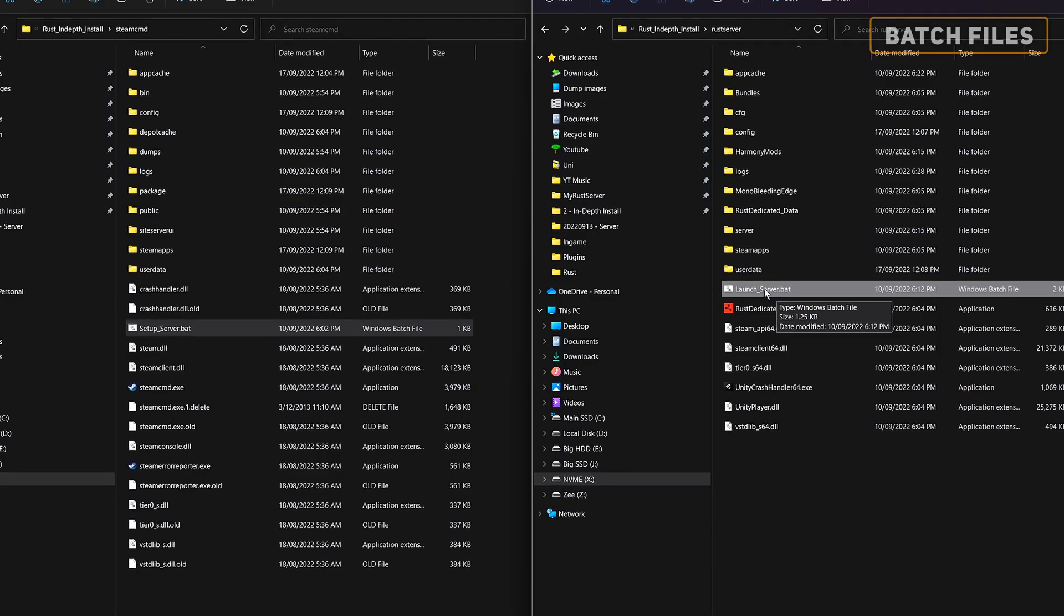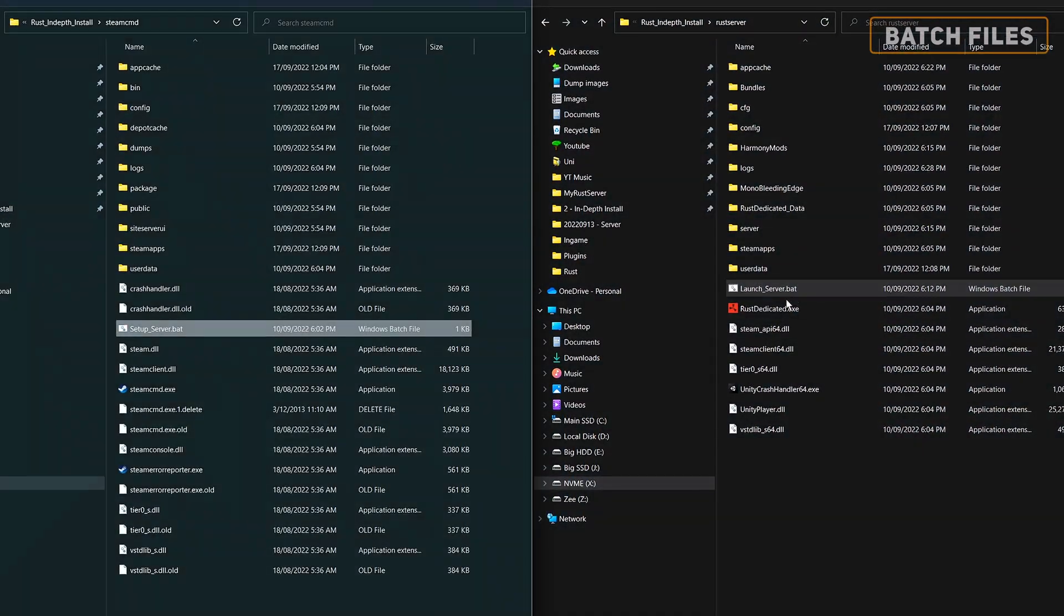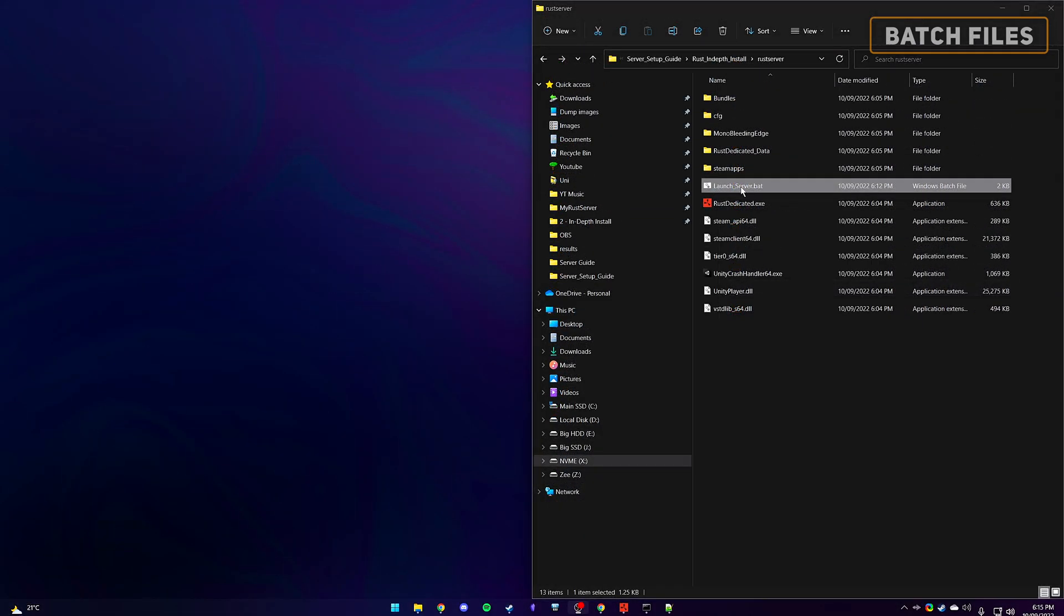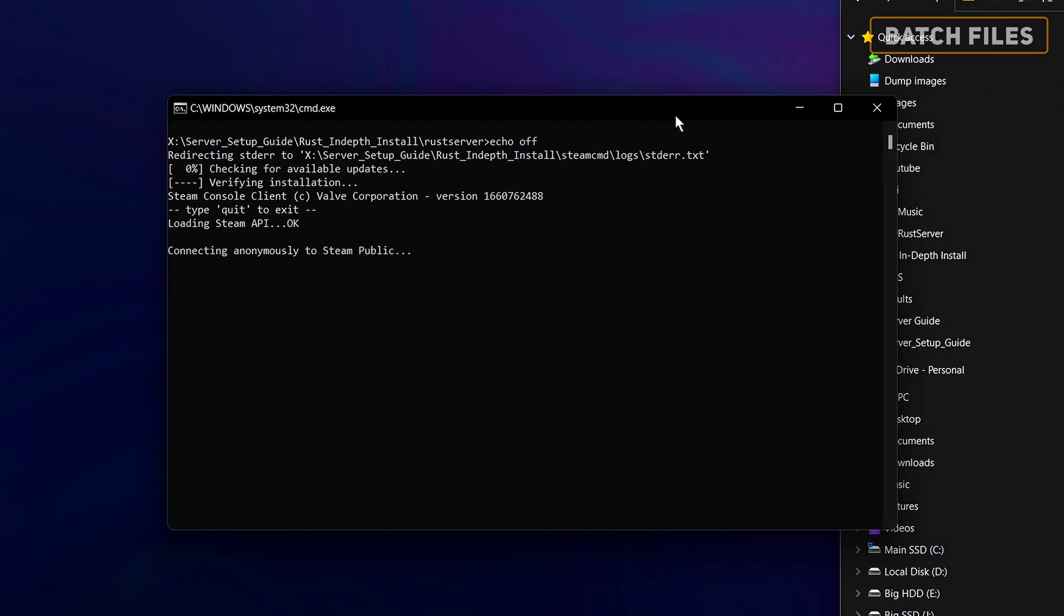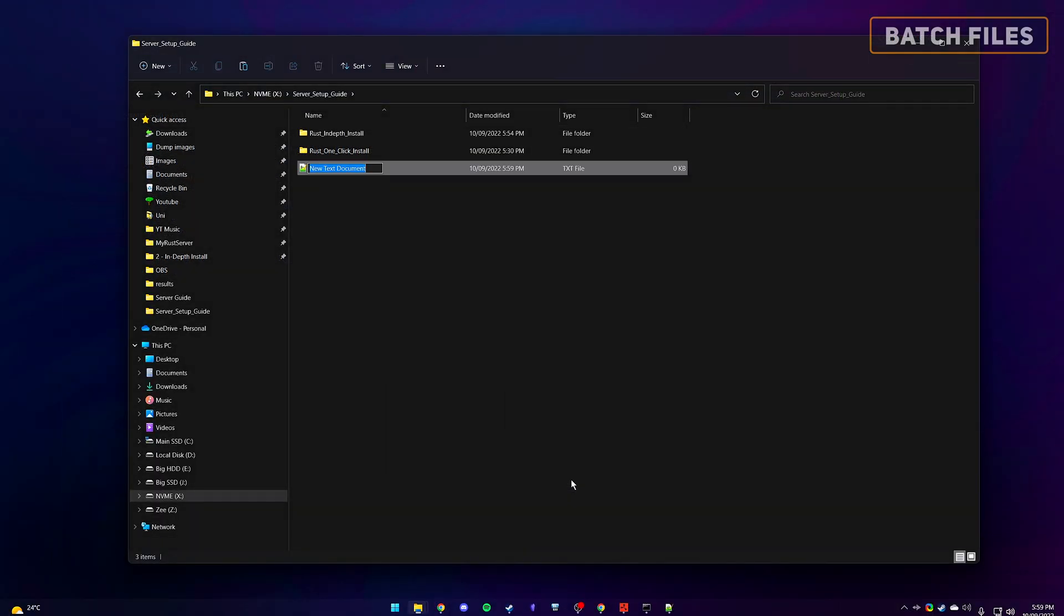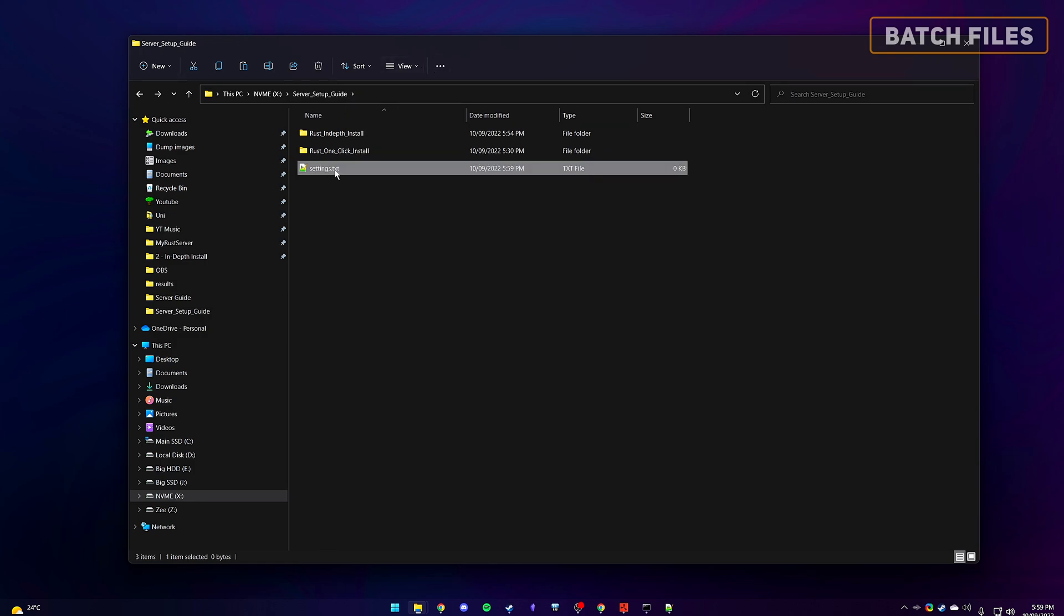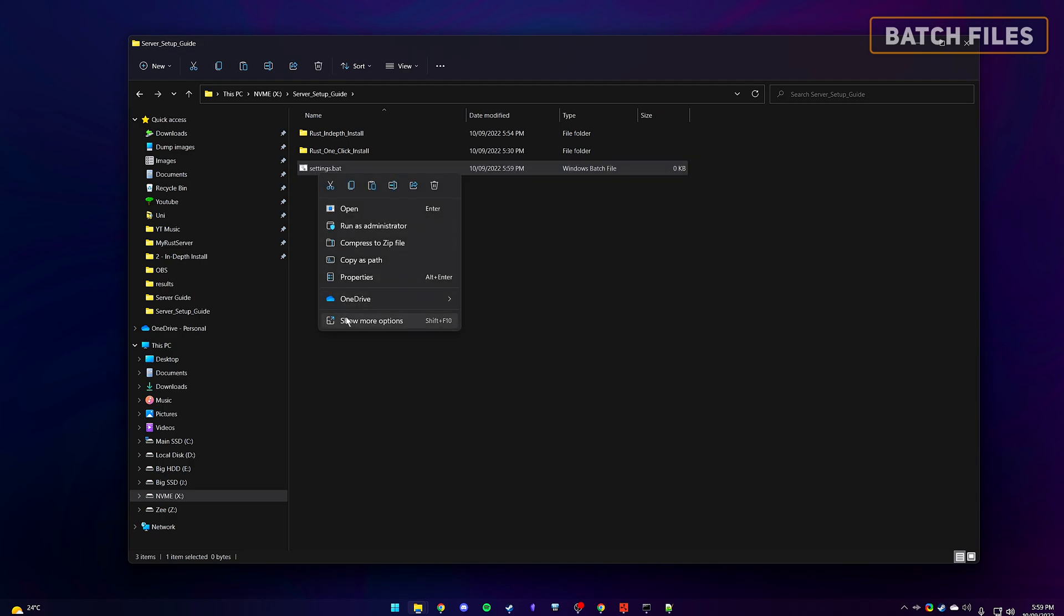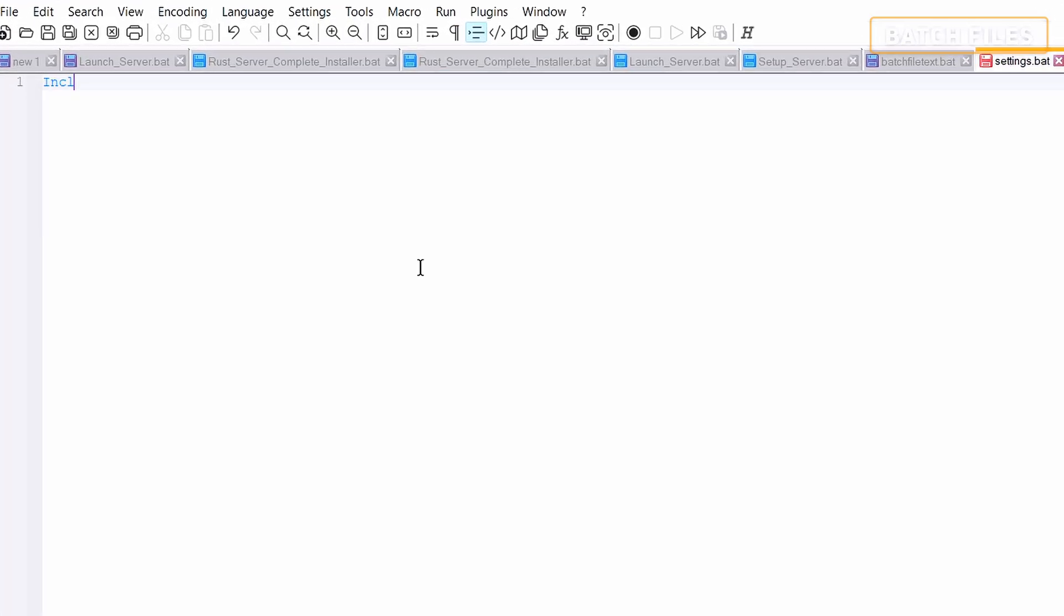Personally, I use two batch files, one to launch the server and another one to update it. However, it's up to you as you may want to check for updates every time you open your server. To create a batch file, we need to create an empty text file. Make sure you have show file name extensions on, and then rename the file to include .bat at the end. Open it with either Windows Notepad or Notepad++. Inside include any commands that you want and save it. You have now created a batch file.